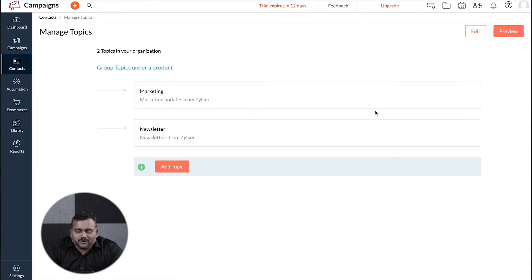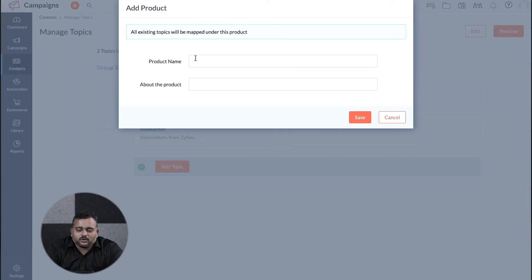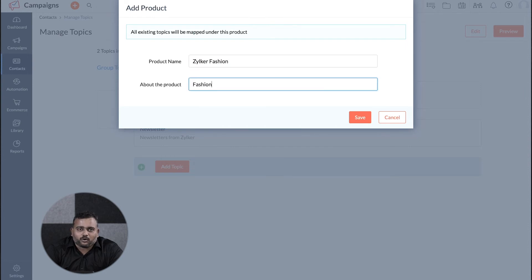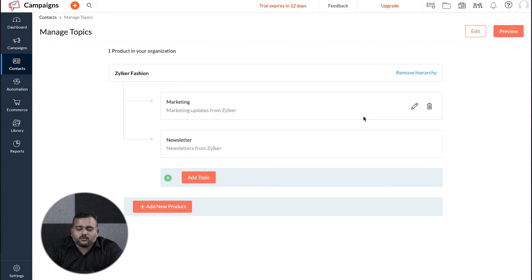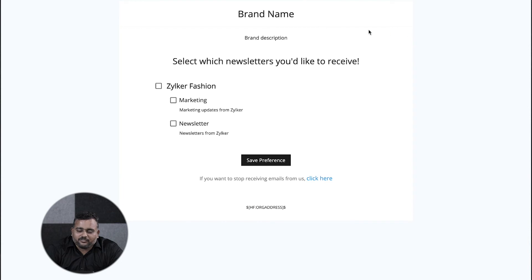If your brand sells multiple products or services, you can categorize your topics under each product. To do this, click on Group Topics under a product and create your first product. Click on Add New Product to include more.